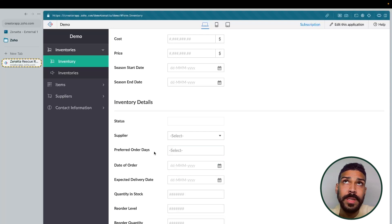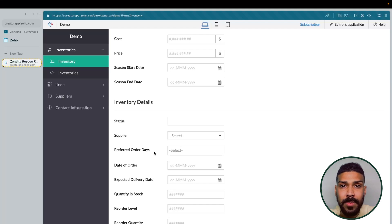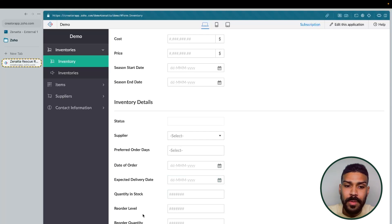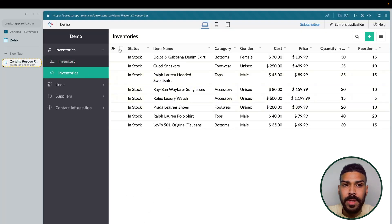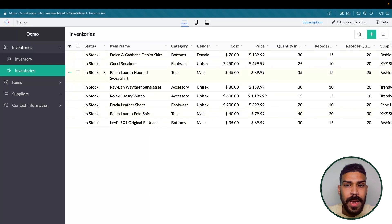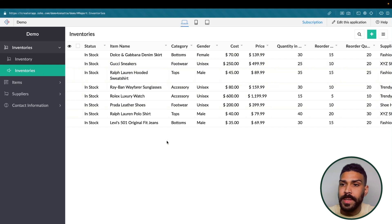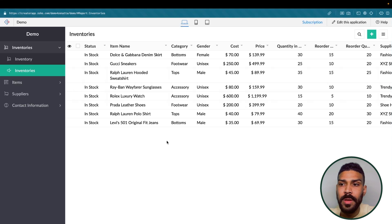Preferred order days are useful when some companies order certain items. Some things might be perishable or sensitive — especially things like live animals — where you would only want to order them at the beginning of the week. We also have the date of order, an expected delivery date, quantity in stock, reorder level, and reorder quantity. In our items view, we can see the status, categories, quantity in stock, reorder level, reorder quantity, supplier, date of order, and expected delivery date. This is especially useful and we'll jump into an example for a scheduled workflow that will send out weekly inventory reporting emails to managers — essentially emailing them this report.